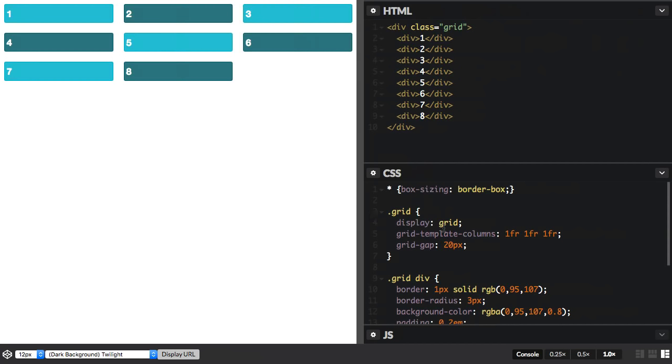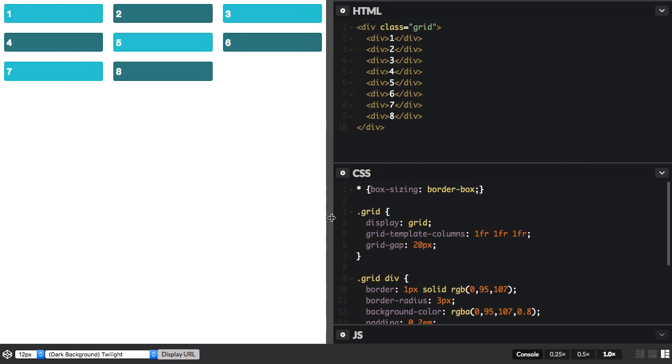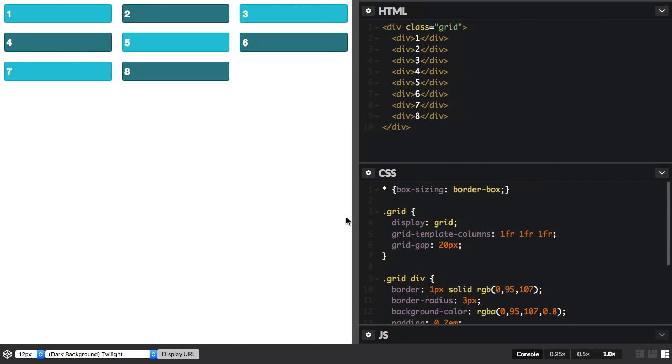So let's have a look. I've got my grid here. I've got three column tracks, each of one fraction unit, and so this is a nice flexible grid.